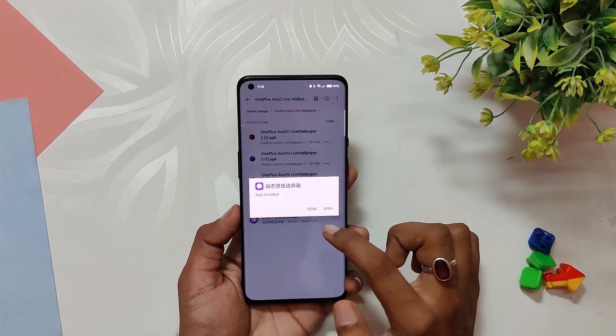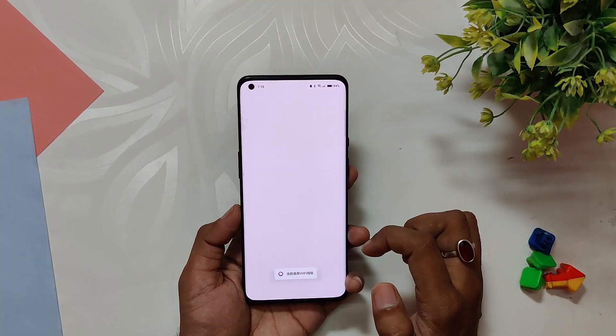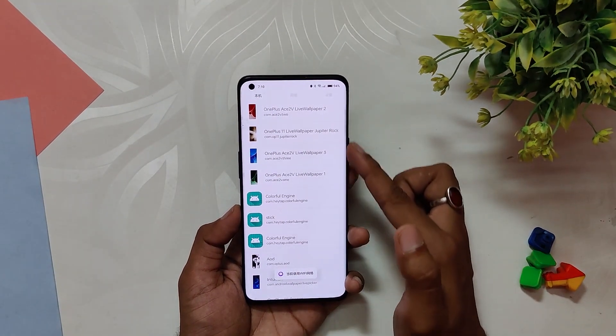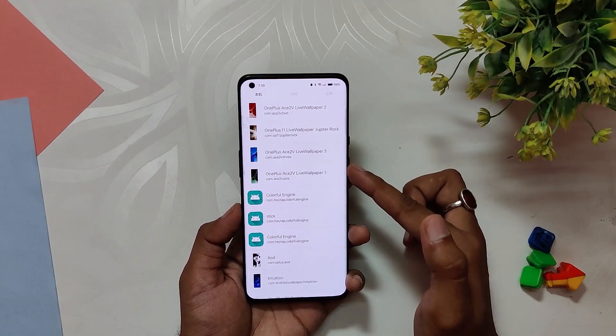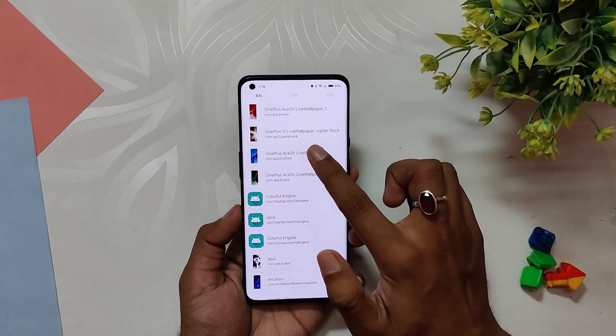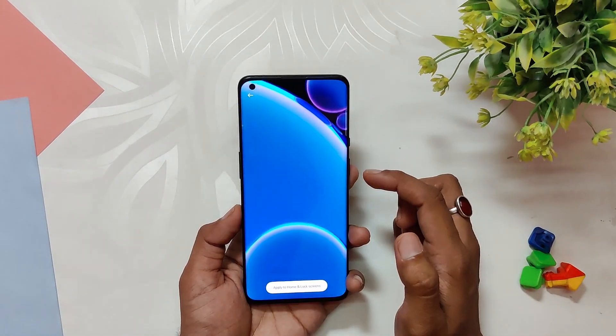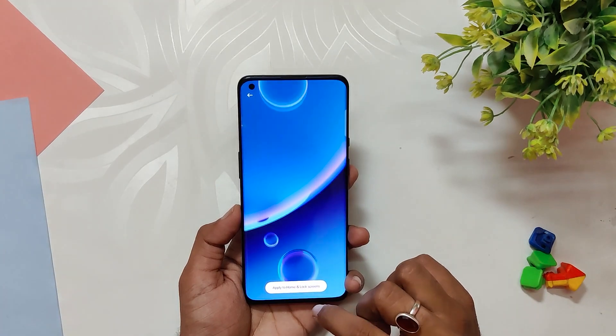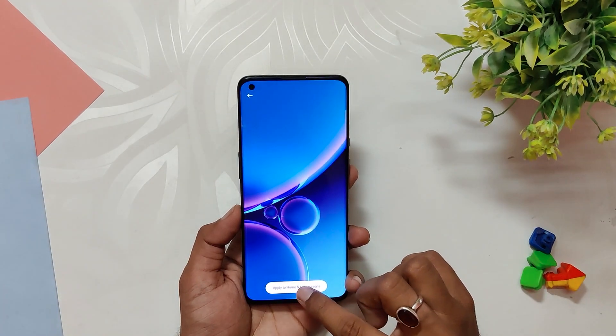These wallpapers will not be visible in the default wallpaper picker app. Once you have installed the wallpaper picker app, open it and you will see the four live wallpapers at the top. Simply select the wallpaper you want.